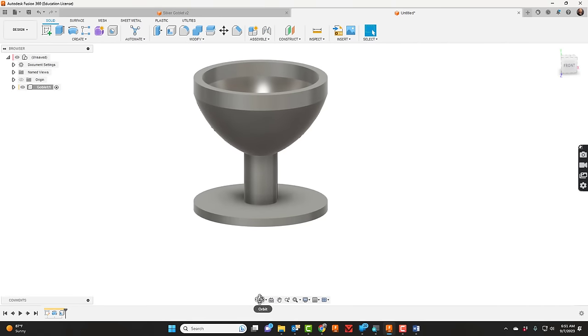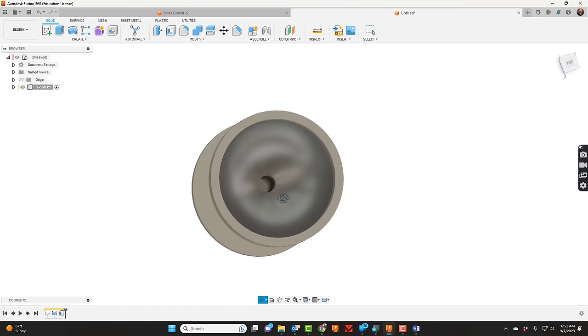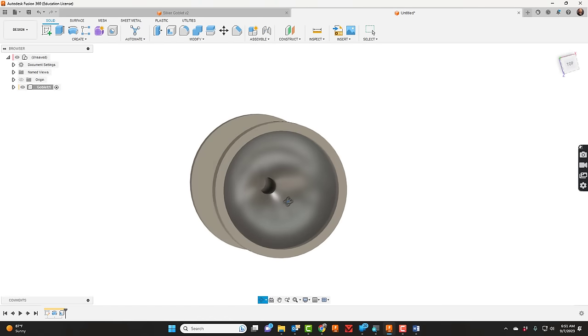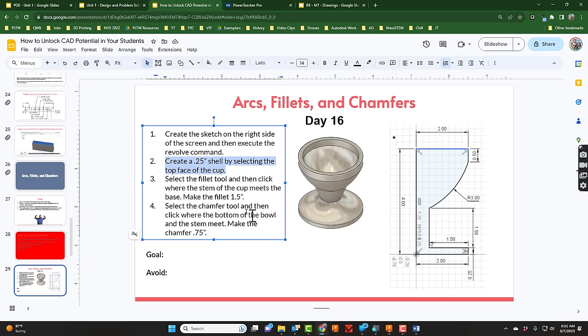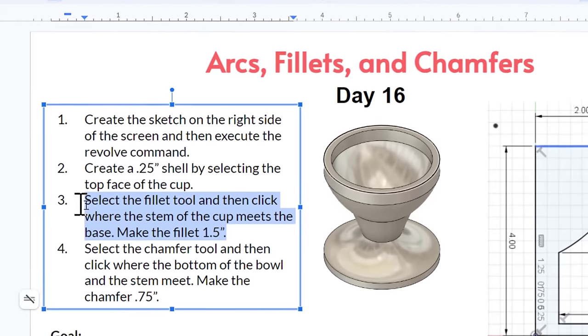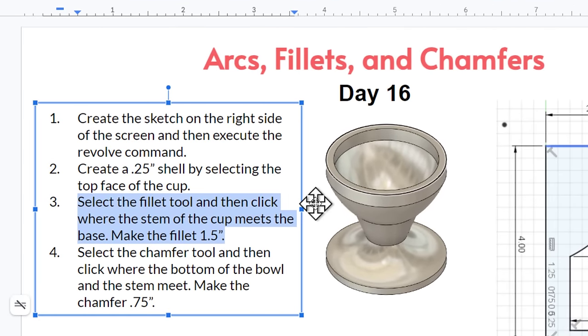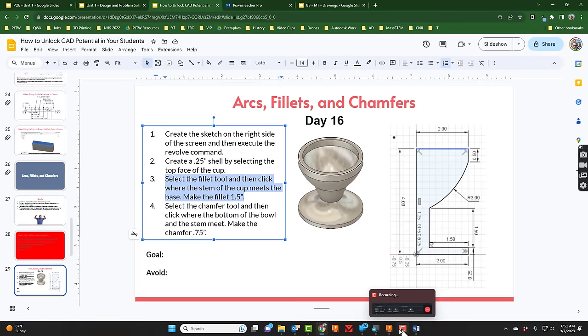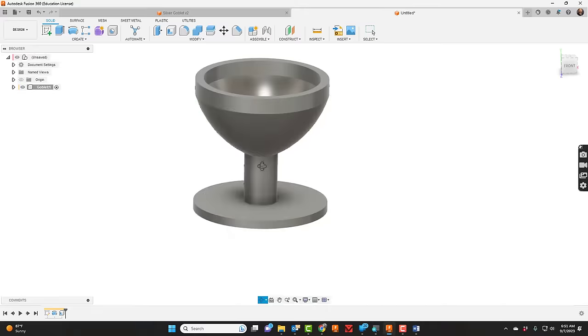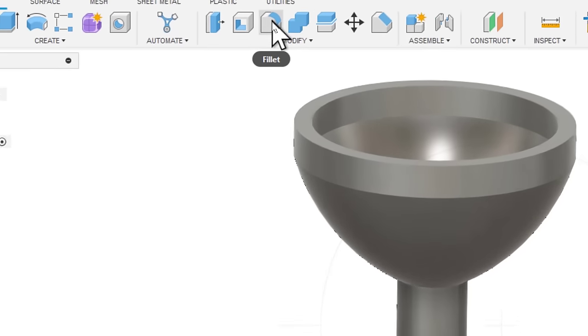Let's see what our next step is. It says select the fillet tool and then click where the stem of the cup meets the base, make the fillet 1.5 inches. Let's take a look at that. Here's fillet. If fillet's not there, click Modify and there's fillet.